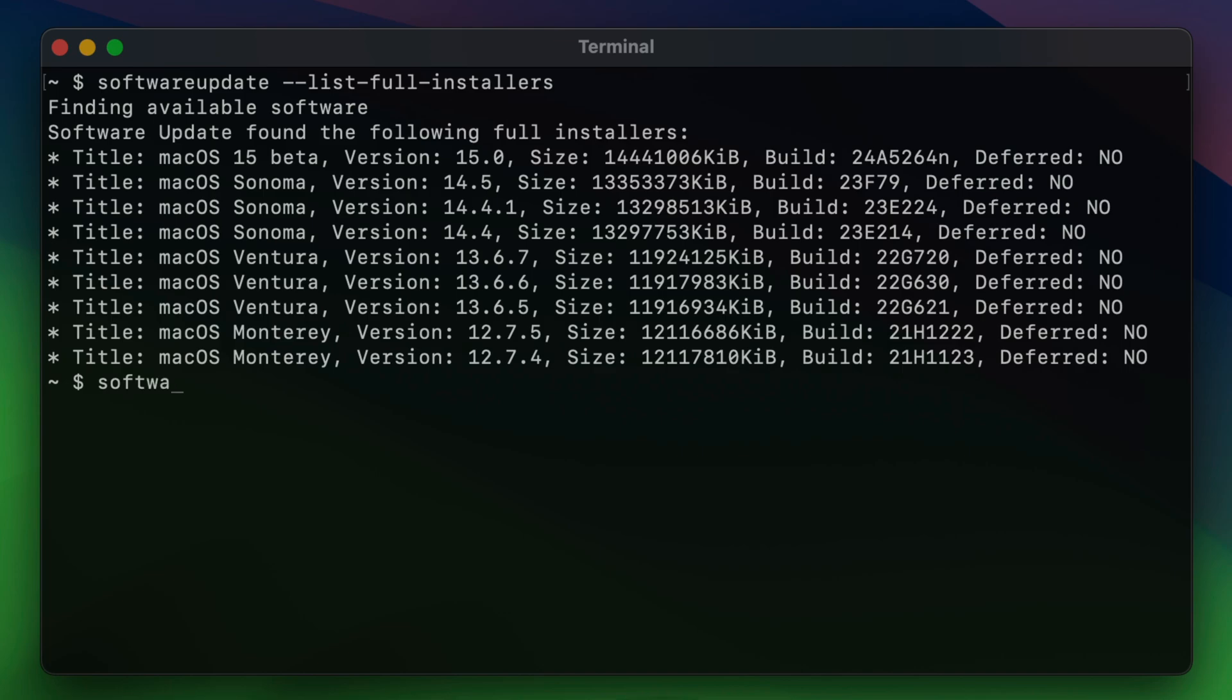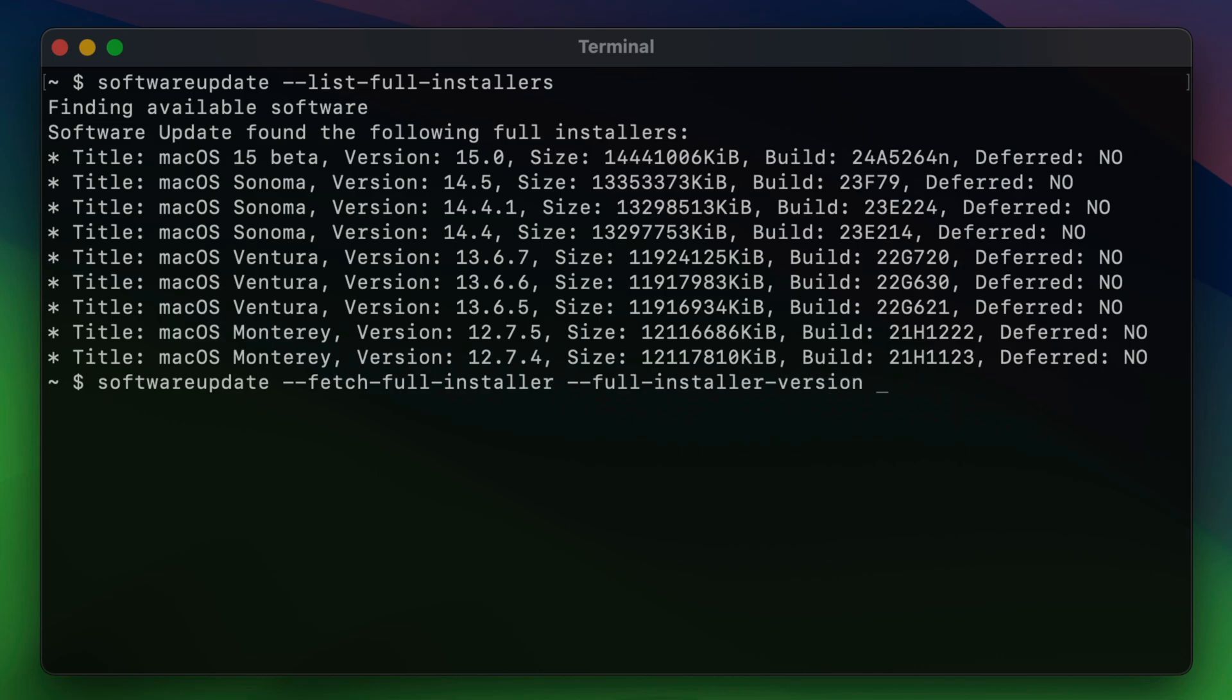So now we want to type in software update space dash dash fetch dash full dash installer space dash dash full dash installer dash dash version space, and then the version number. So in this case, 15.0. Yours could be different. It could be 15.1, whatever the case may be. Press return.